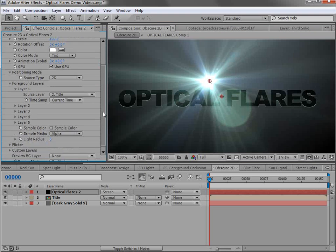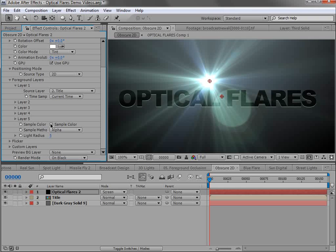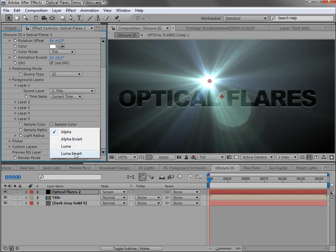But we also have some control over that. First we can sample the color but we can also sample the method. If we want to do an alpha or a luma or a luma invert.